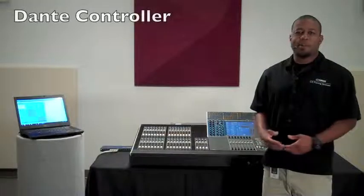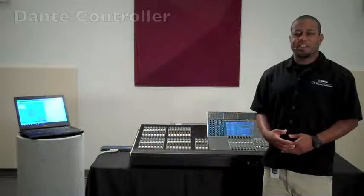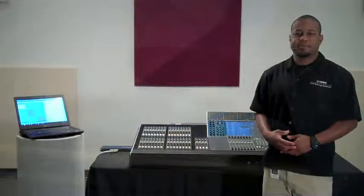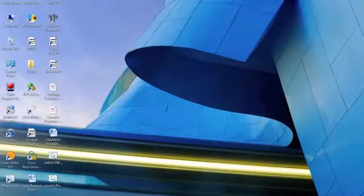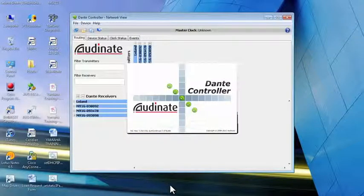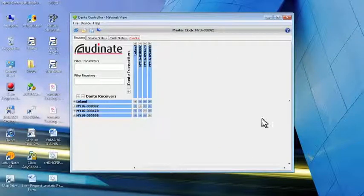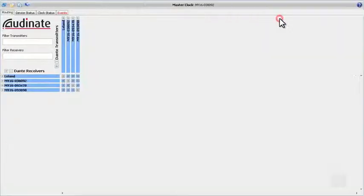Hi, this is Leland with Yamaha Commercial Audio here to talk to you about Dante Controller. Let's open up Dante Controller and take a look at some of the features and functions of the program which may be useful when configuring our Dante network.